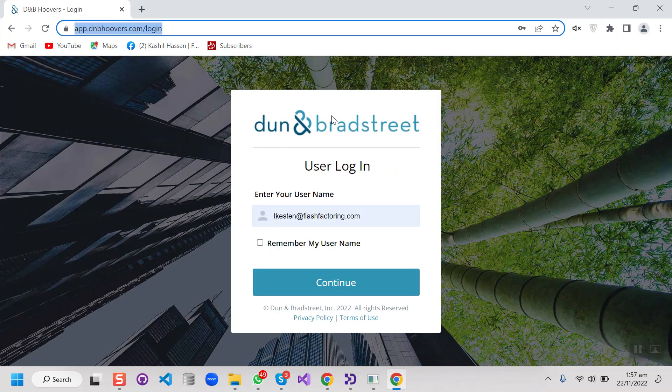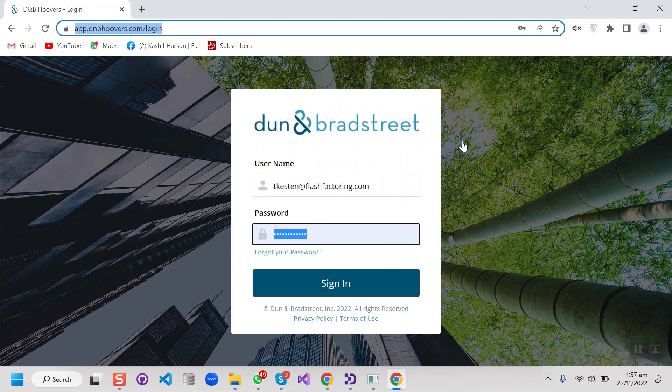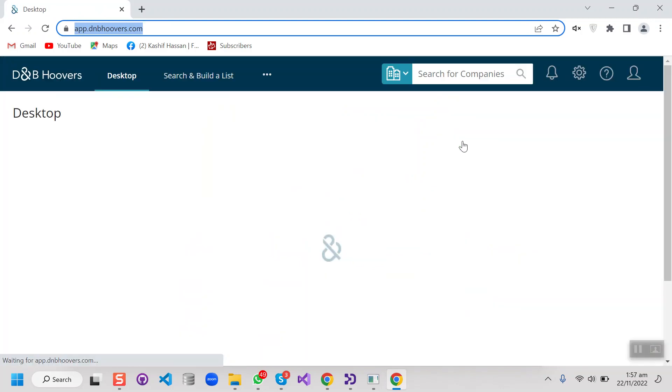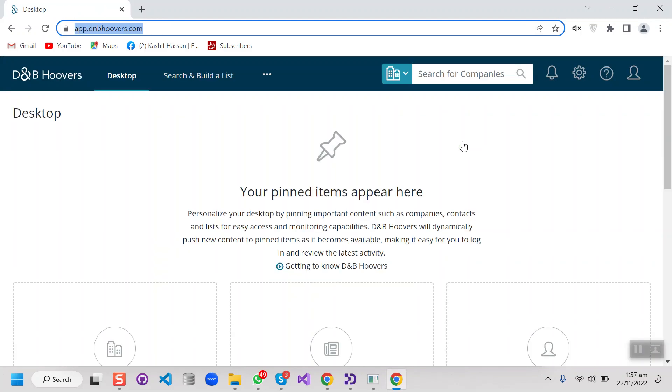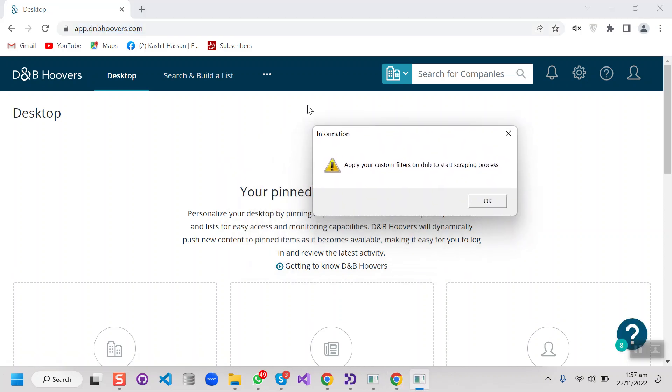First of all it will log in to DNB as we can see right now, and then give us the access to select our target list or to make a custom search on DNB.